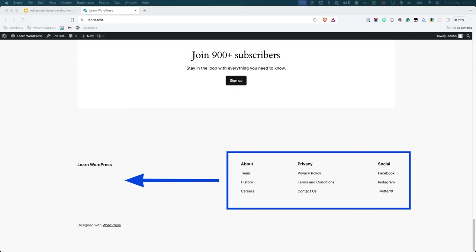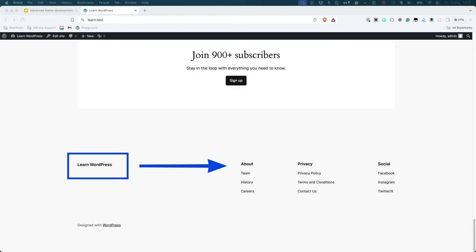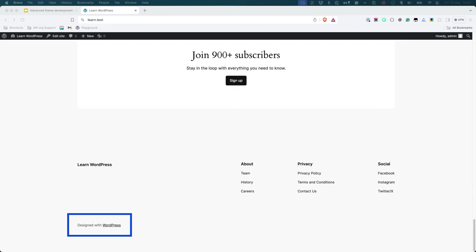You'd prefer it if the site menus were on the left, and the site logo, title, and tagline were on the right. You also want to change the footer credit to reference your company name and update the URL.